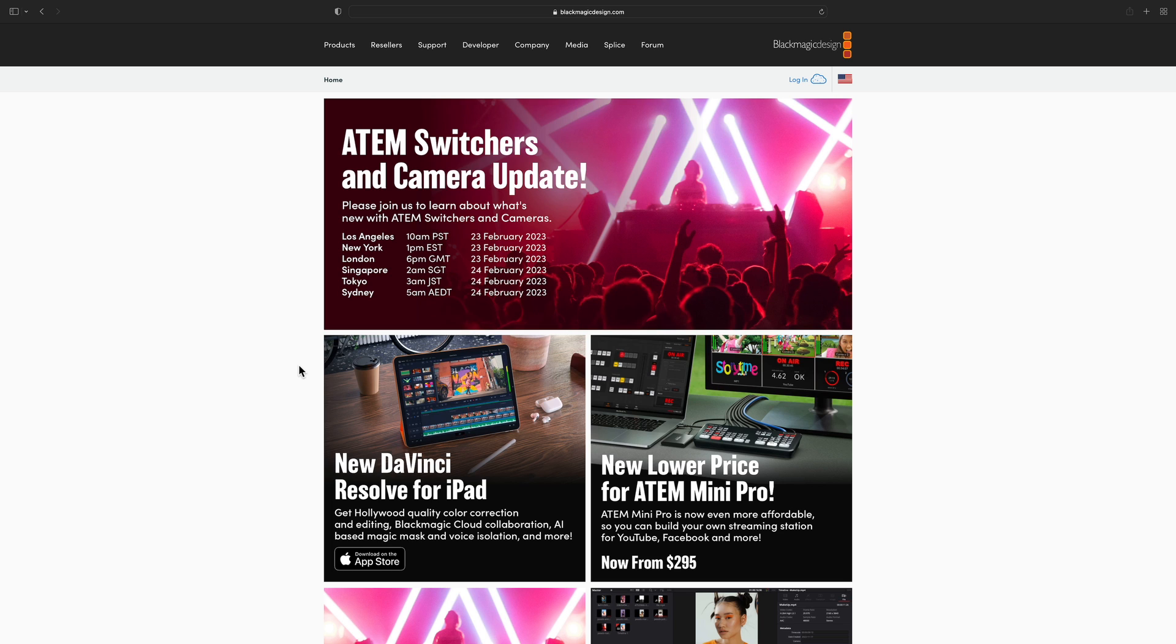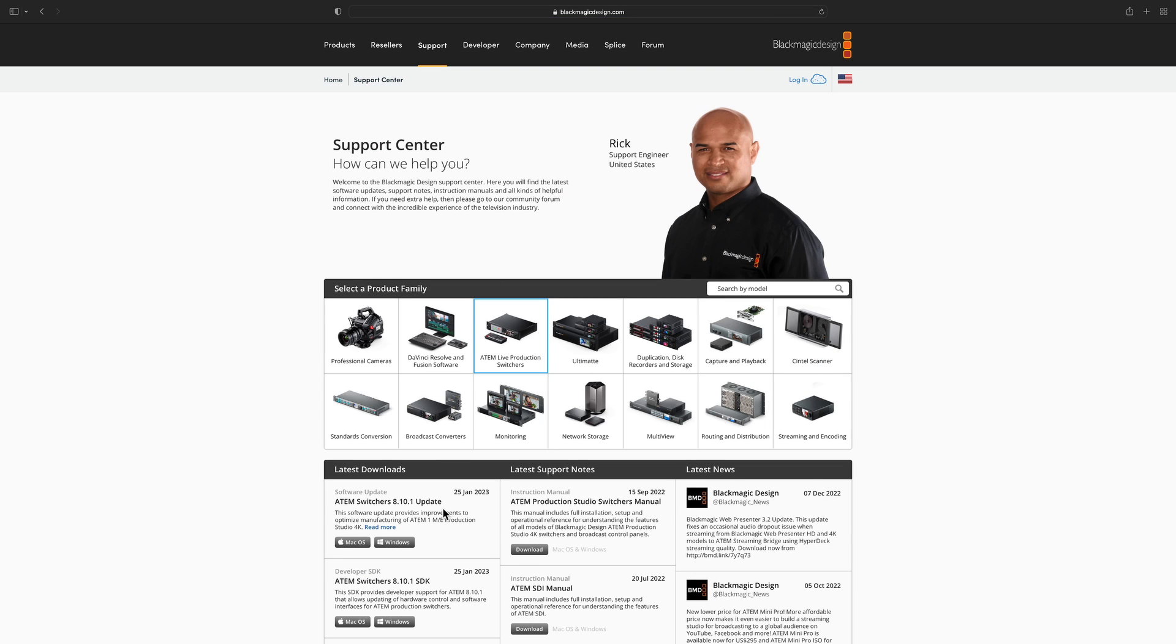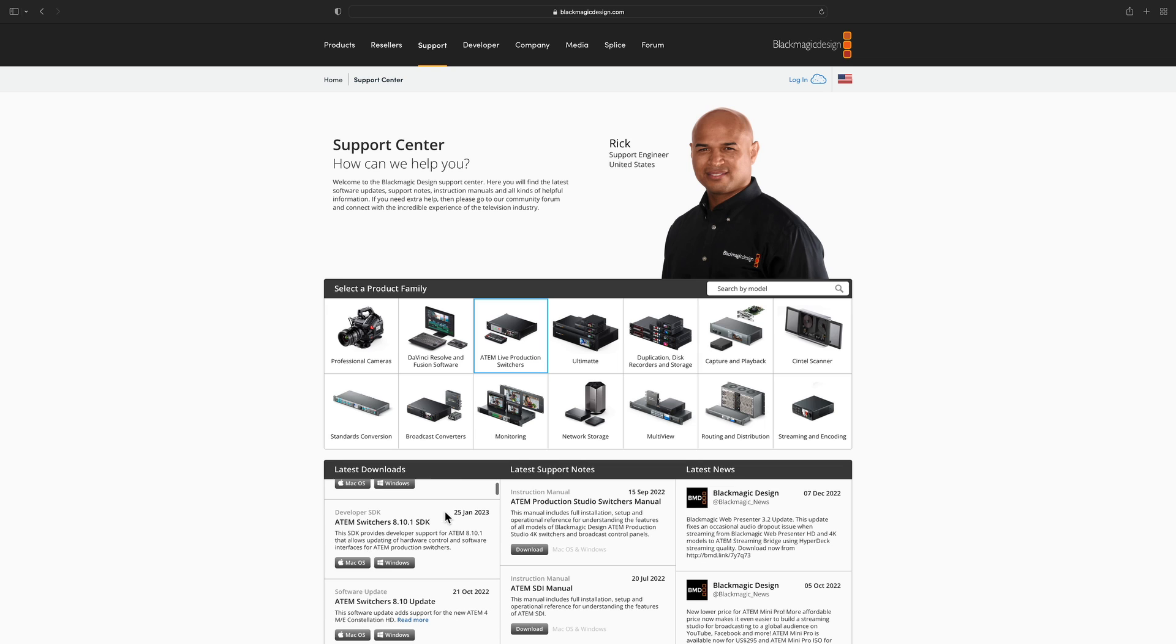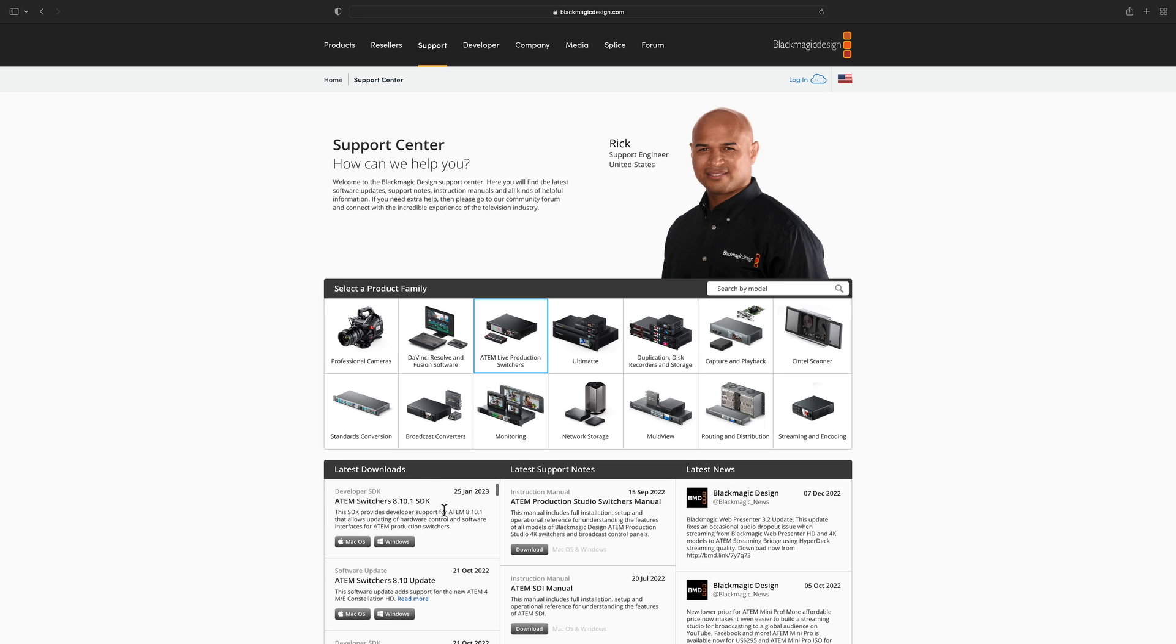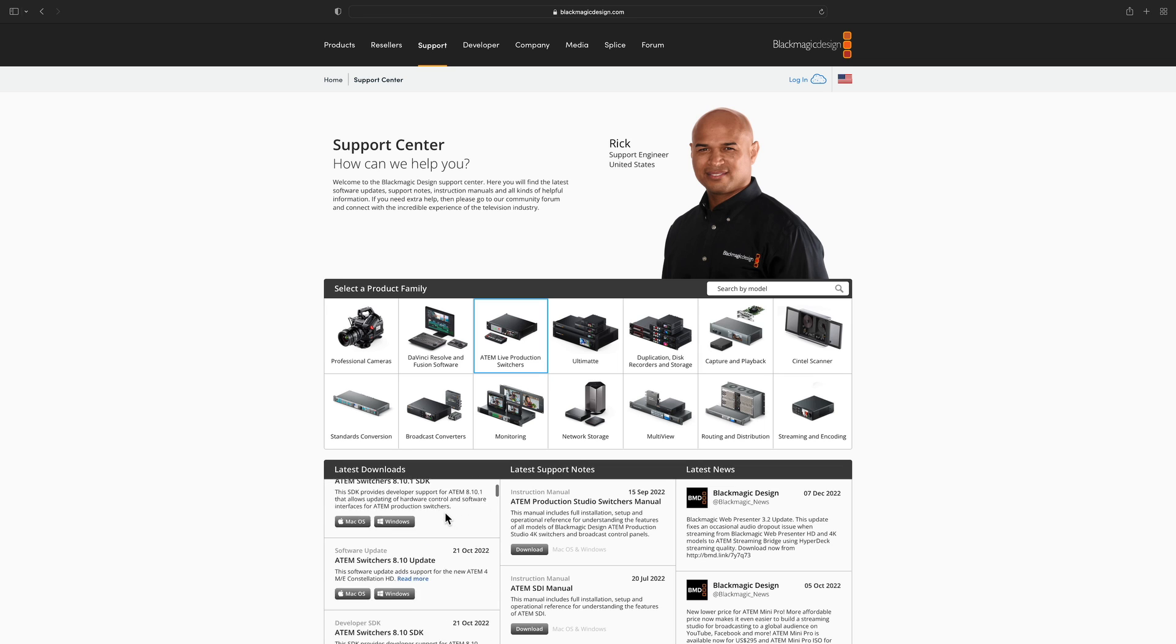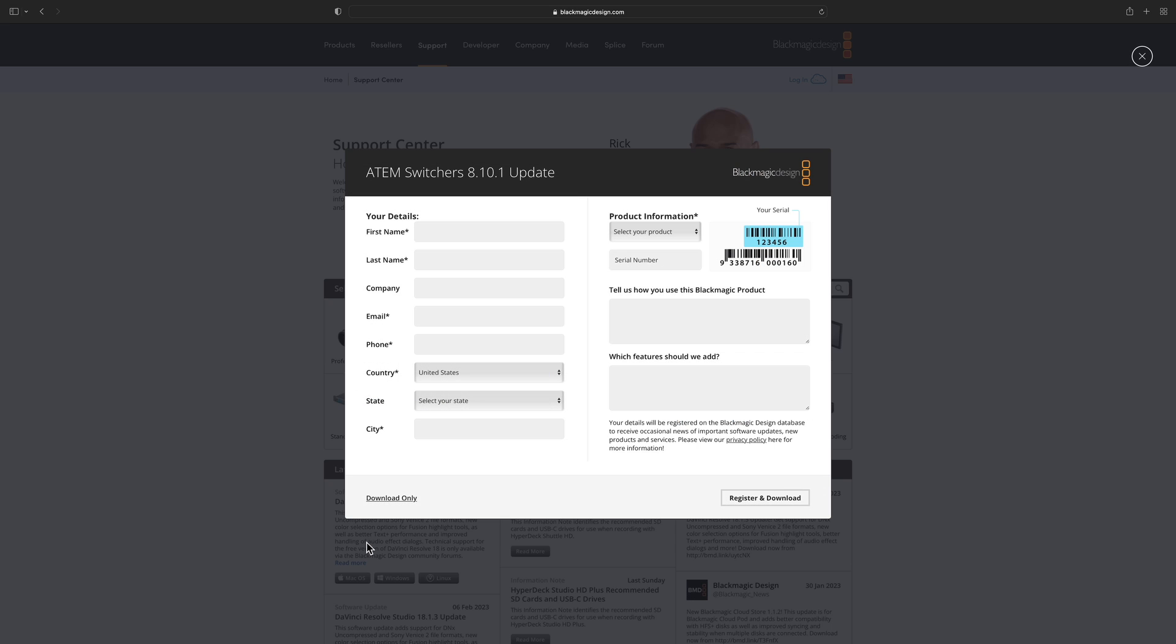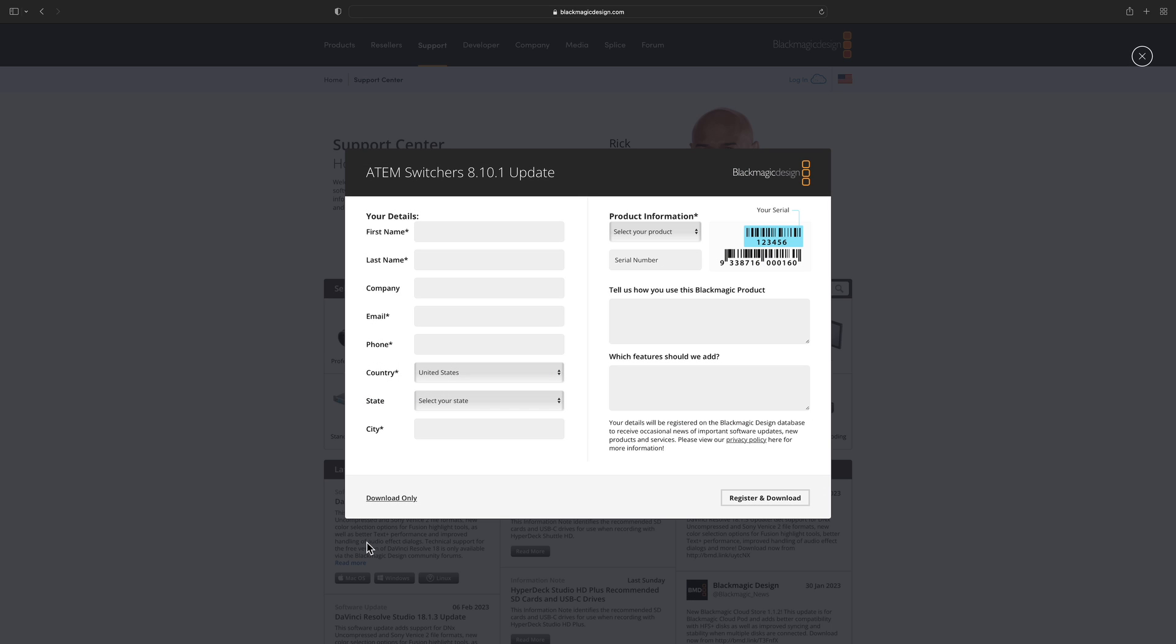From blackmagicdesign.com we click support and then we click ATEM production switches. Under the latest downloads you can see all the versions of the ATEM update we have, but let's go for the latest one which is 8.10.1 and I'm running on macOS so I'm going to click macOS.